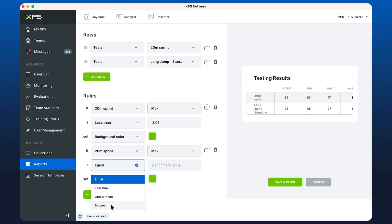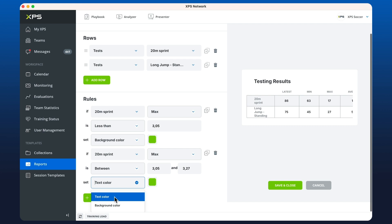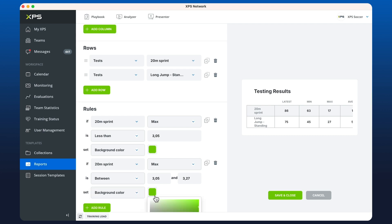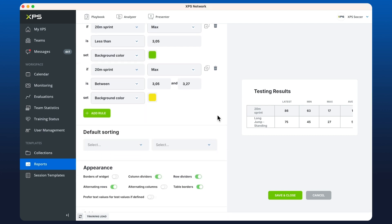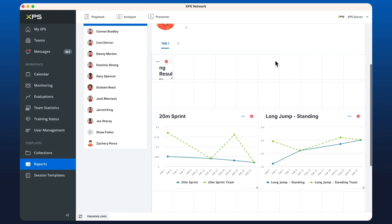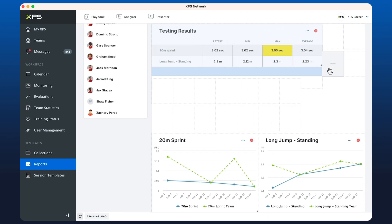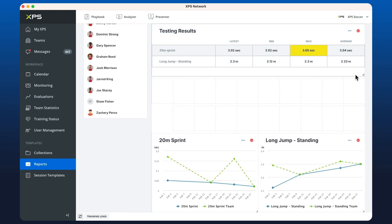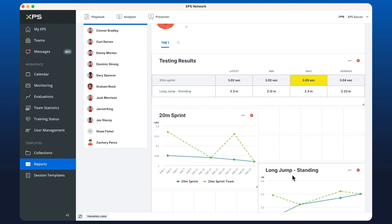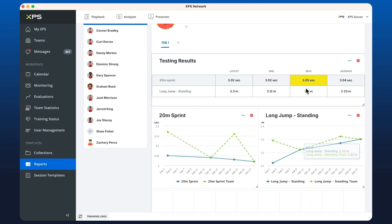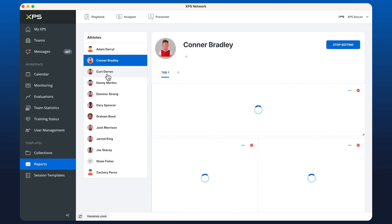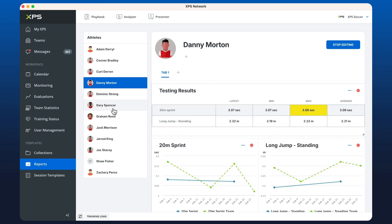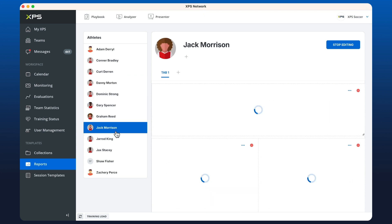If it's between certain values, put the background as yellow. Now if I save and close this and we open up the widget, you can see here that I'm looking at the maximum value and it's colored for every athlete depending on what their result is.